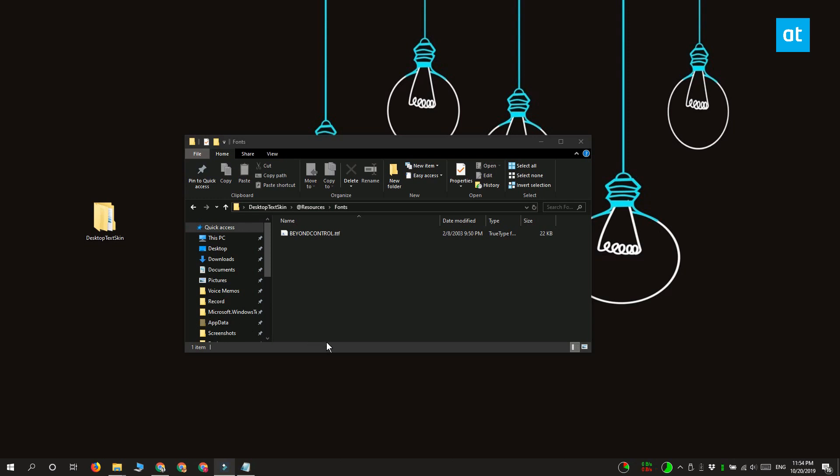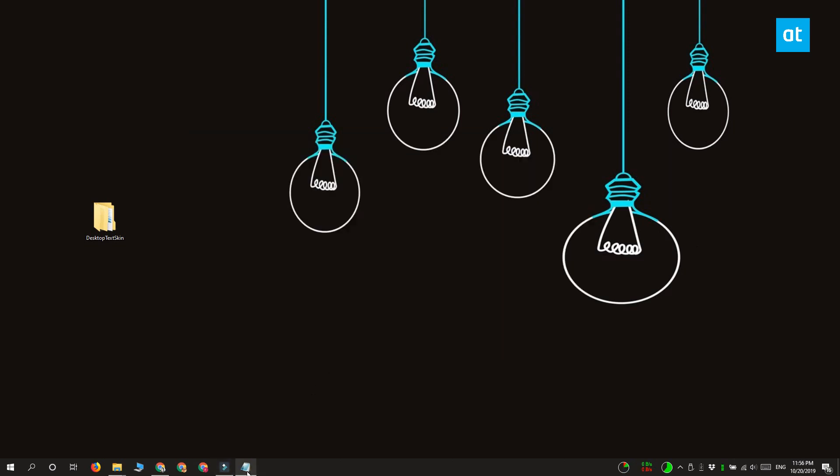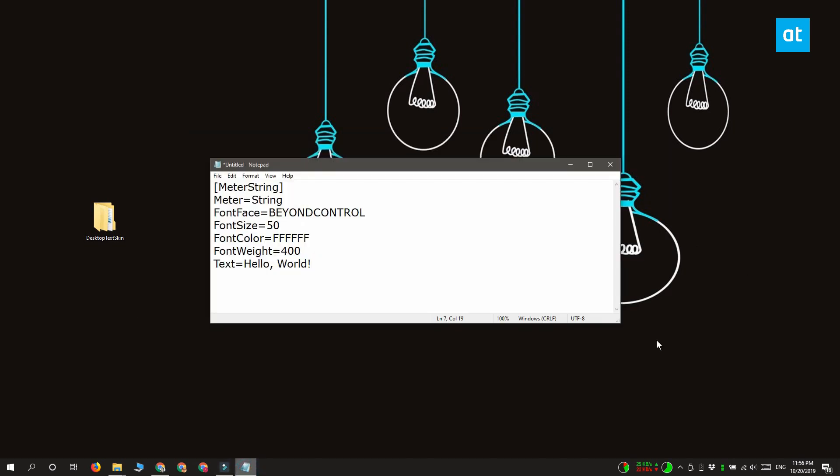So on to creating the Rainmeter skin. Open a new notepad file and then paste these lines into it. Now you're obviously going to be editing these lines before you can create your skin.